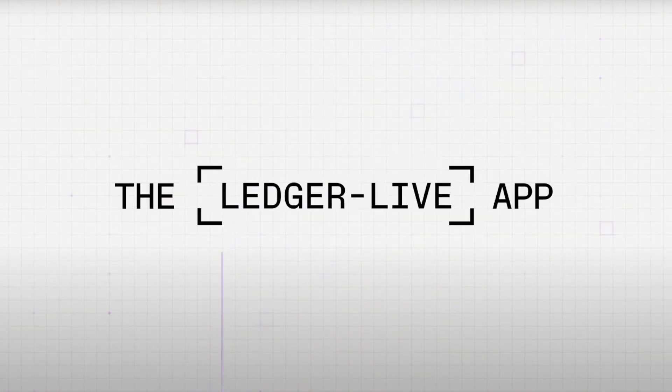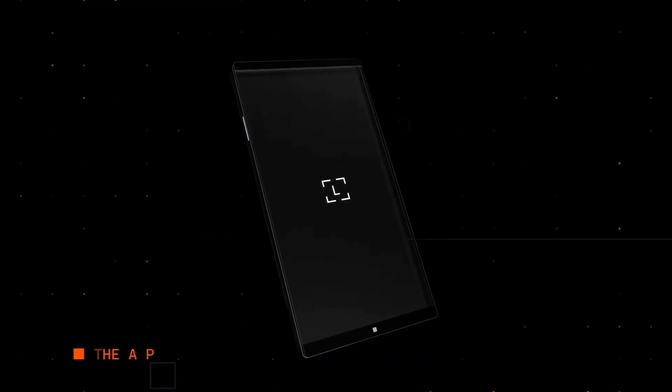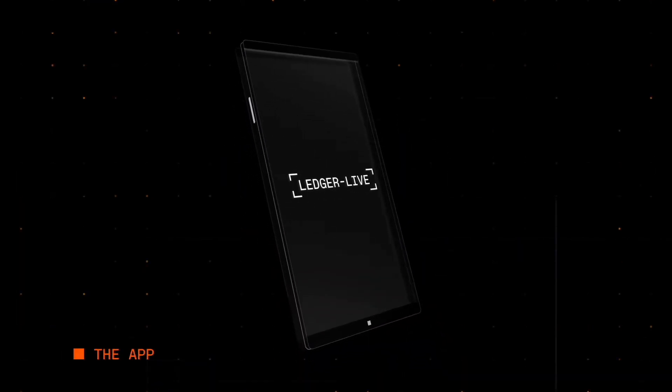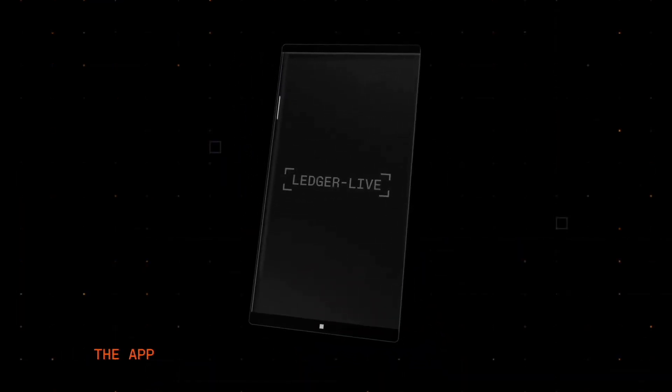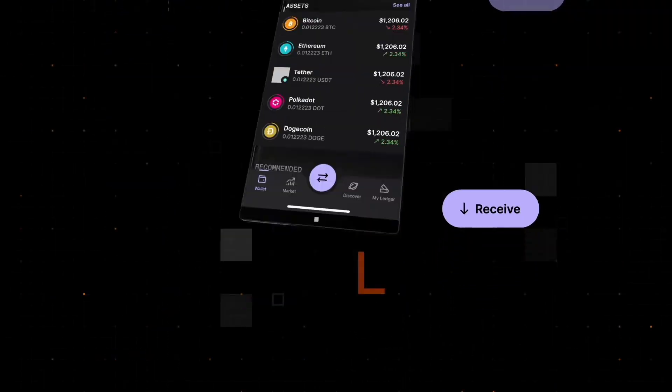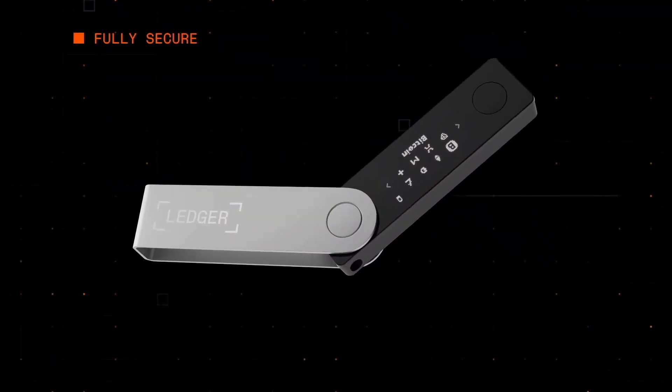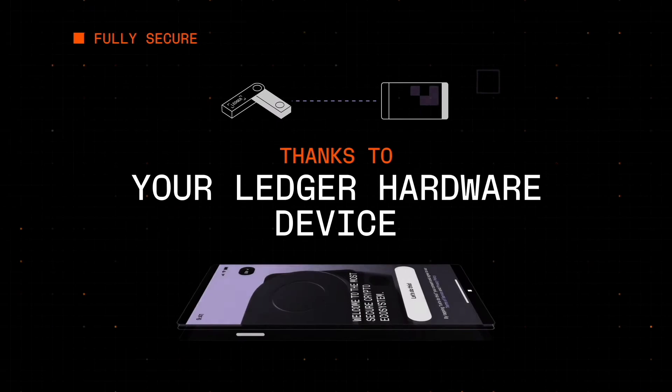And with the likes of a Ledger Wallet, whenever you receive a transaction for Bitcoin or Bitcoin-based crypto assets, your address will change. In the case of other crypto assets, like Ethereum, XRP and Stellar, the address remains the same.